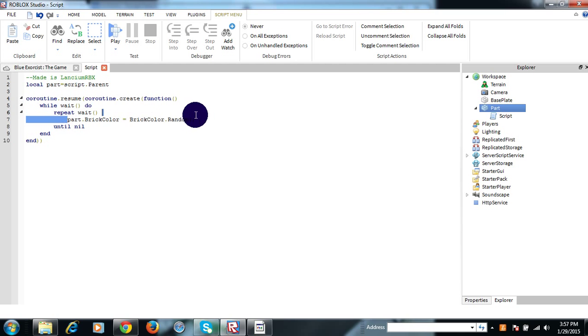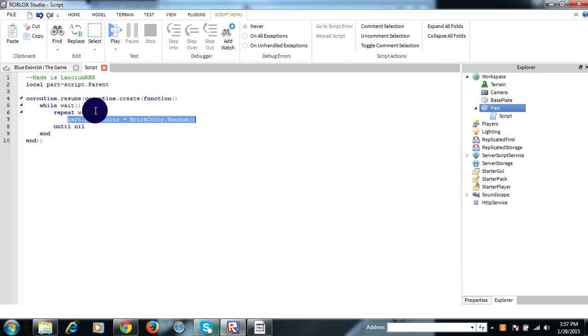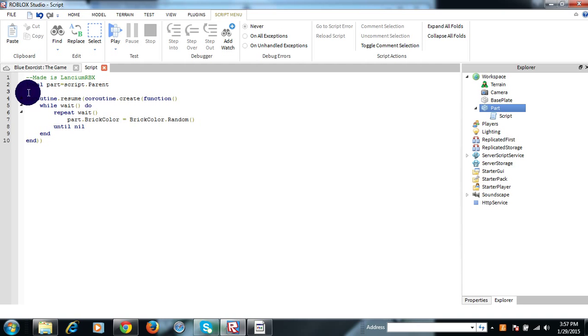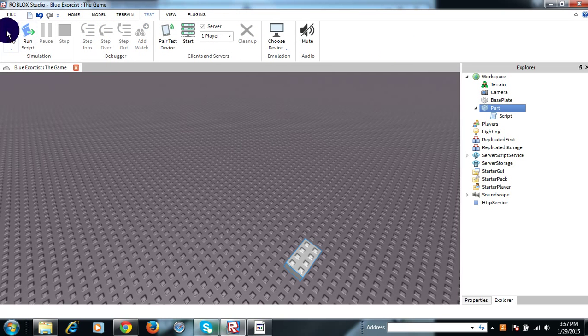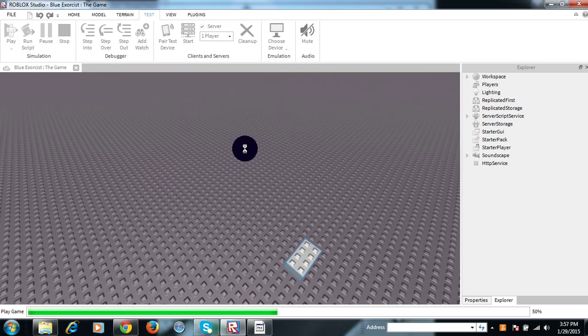Part.BrickColor equals BrickColor.random, end like this. I just like to do kind of this and all of this stuff, so yeah, let's check it out.